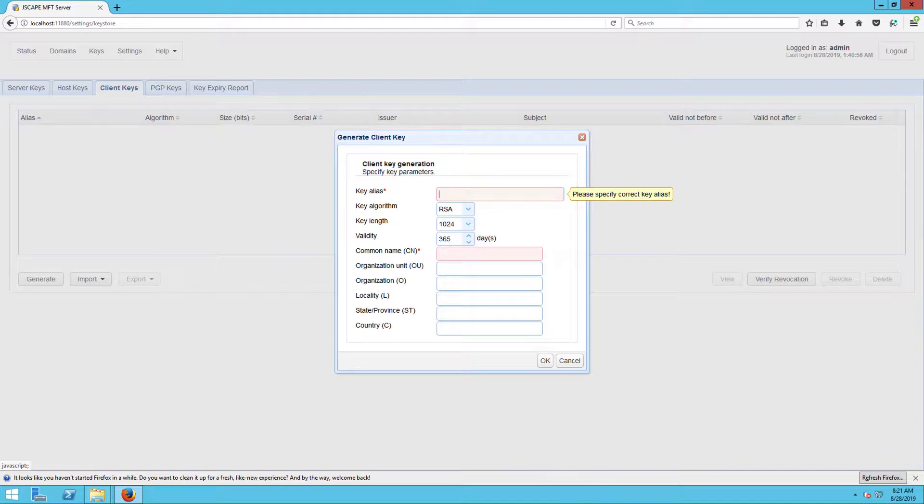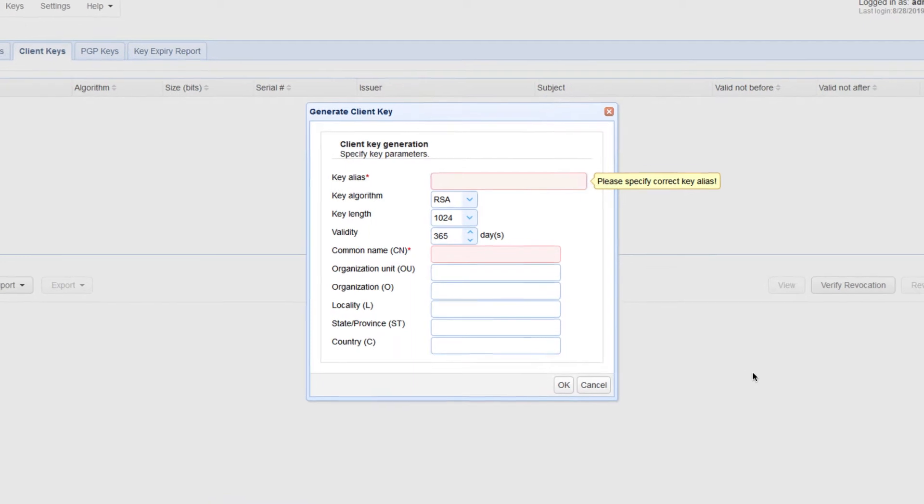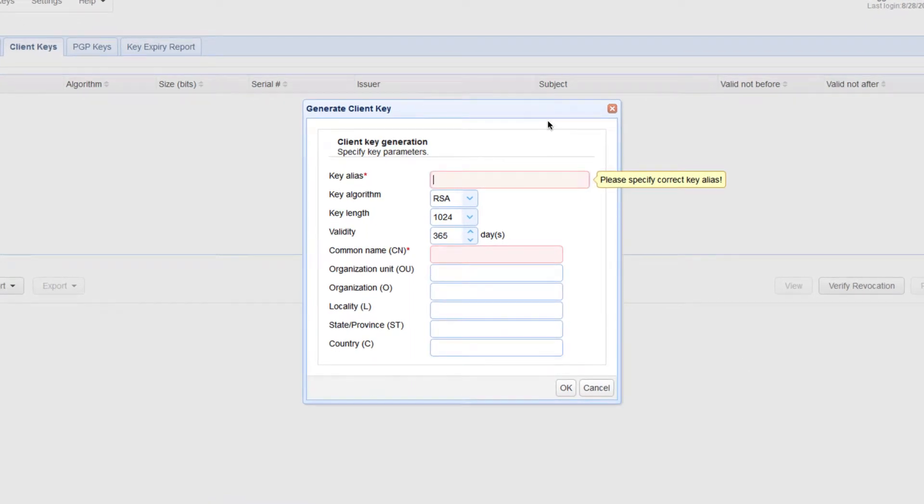Fill up the fields in the generate client key dialog. You'll need to enter the following information: the key alias. The key alias is just the name that will be used in referring to this particular key within the JSCAPE MFT Server manager environment. For example, AS2 server one client key.